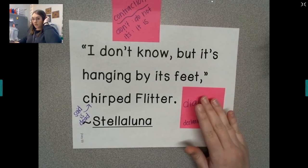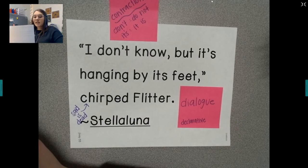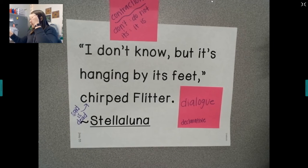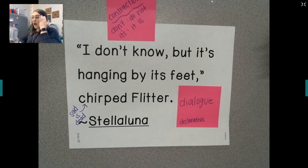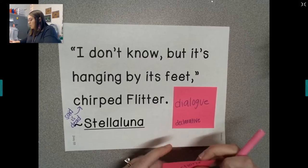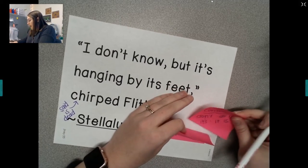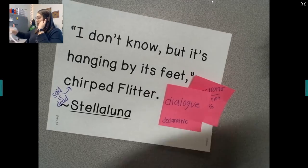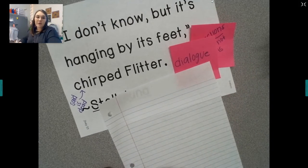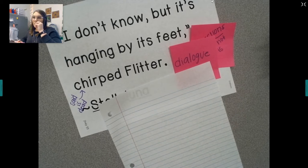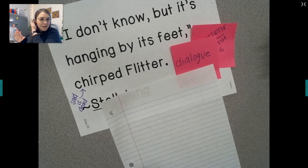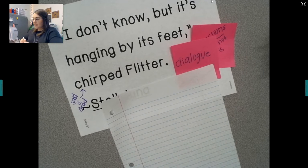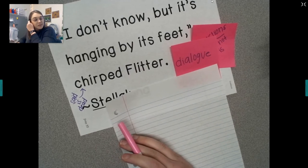The sentence is: 'I don't know, but it's hanging by its feet, chirped Flitter.' So remember, on Wednesdays is when I do my big lesson of what I expect you to learn and know from this week. But for today, the only thing we are going to do is label the sentence. So if I were you, I would label it while I'm talking. I would suggest everybody get out a piece of paper and write the sentence down, because when I post this sentence for the week, it's going to be sideways. So just do it as you listen to me. Write it down on a piece of paper with spaces in between, and then we will label it together.